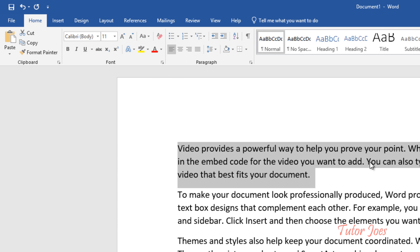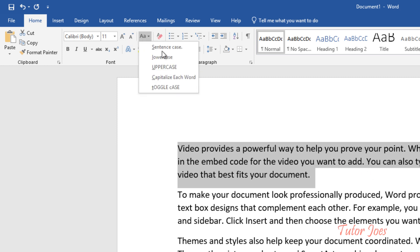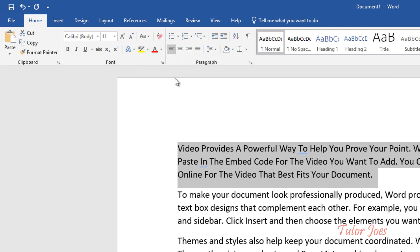Then you can change the case. In English, you can type in sentence case — a single word will be capitalized. And then capitalize each word — the first word is capitalized.